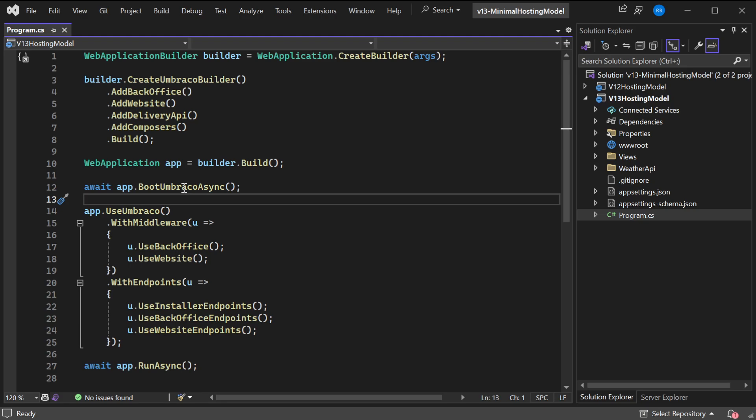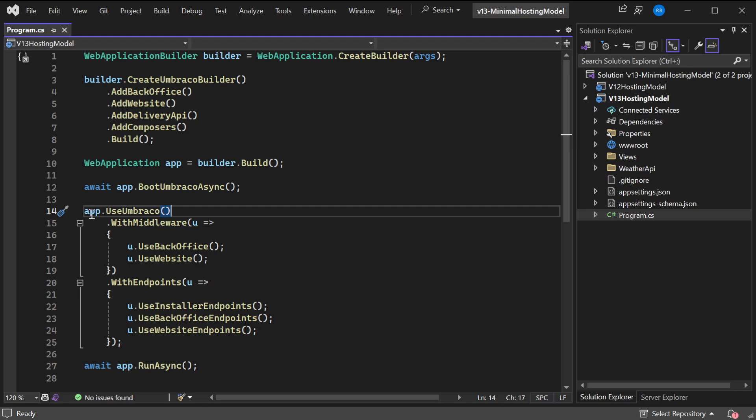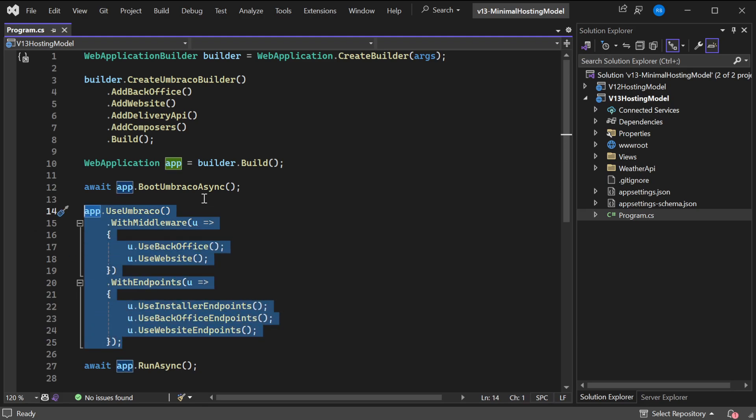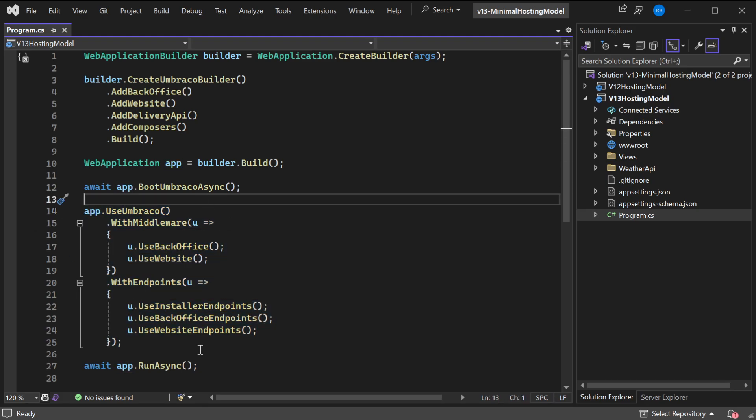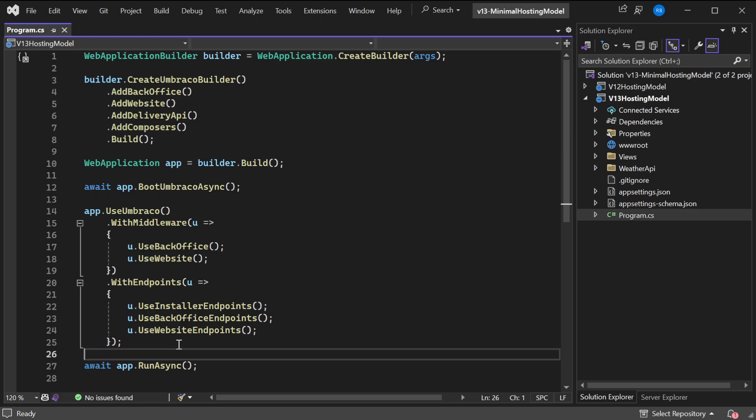This is a step that should definitely be done before calling any extra method on the web application, for example UseUmbraco below it. This is also very familiar, what we just saw on the startup file. Finally, the app is being run asynchronously, and that's it for your program file.